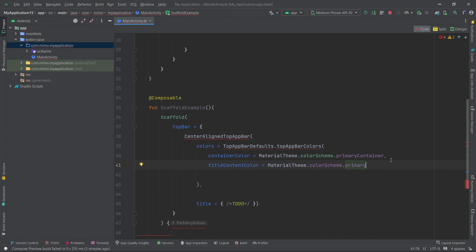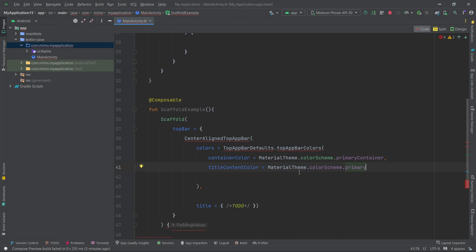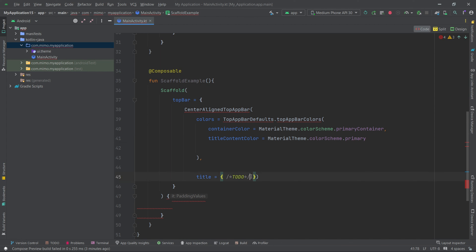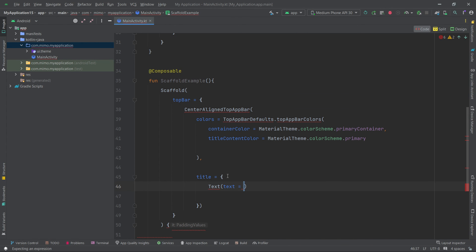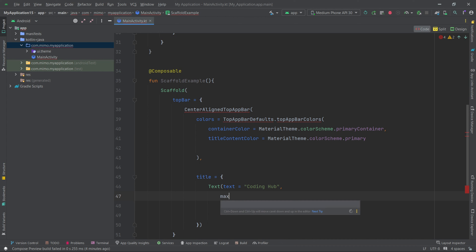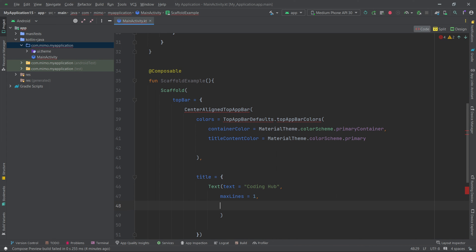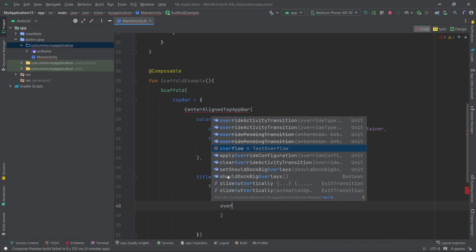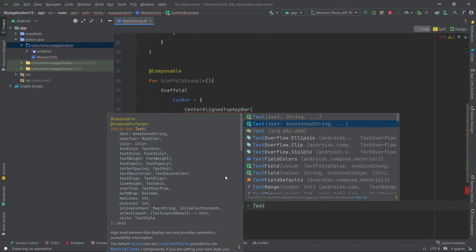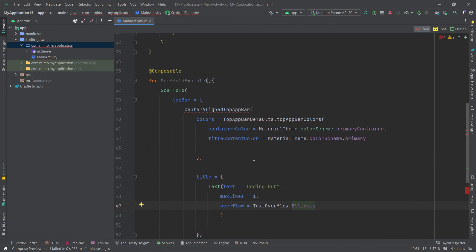Now move on to set up the title. Add a `title` parameter using a `Text` composable, passing the text 'Coding Up' — this is the text that will appear in the top app bar. Add a few restrictions: set `maxLines = 1` to keep it on a single line, and `overflow = TextOverflow.Ellipsis` to handle overflow.